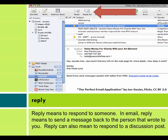Reply means to respond to someone. In email, reply means to send a message back to the person that wrote to you. Reply can also mean to respond to a discussion post.